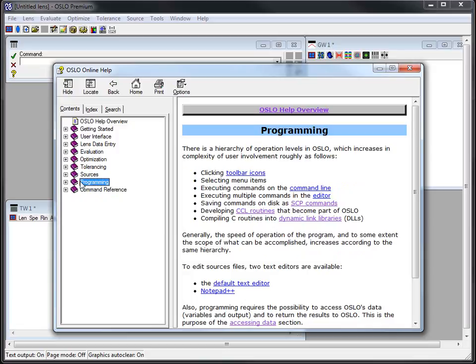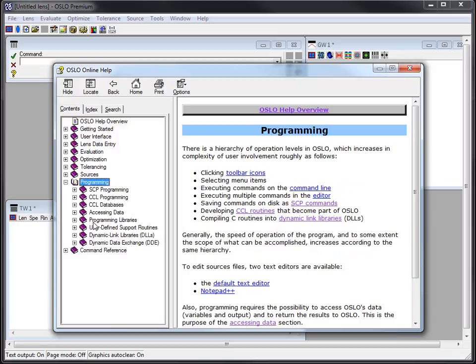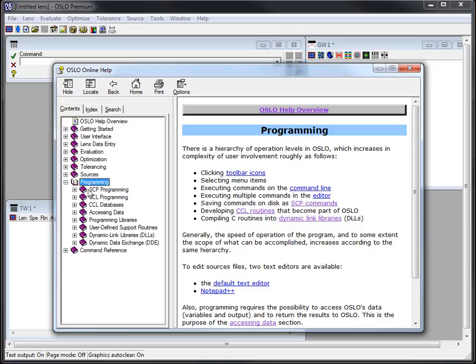The other portion that I want to look at here is programming. Under programming if I open it up you see SCP programming, CCL programming, and down here at the bottom dynamic link libraries and DDE. I'll talk about each of these briefly. This is just an introduction. SCP stands for star command programming. It is essentially just tying a set of commands together. It's limited but it was an early implementation of something to customize Oslo.